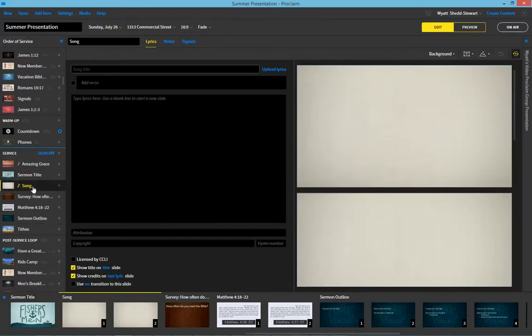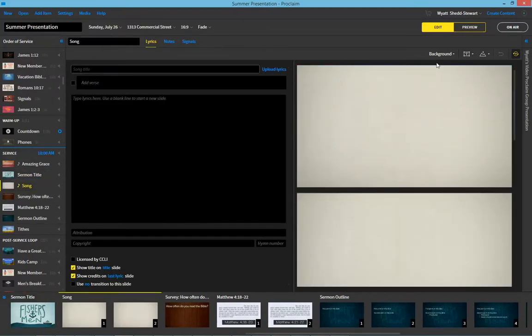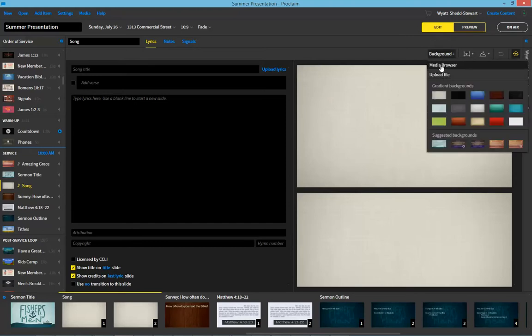As I select song you'll notice that it has a blank media background to start. So what I'd like to do is click over here on background and open it up. And you'll notice I can choose media from the media browser or upload a file.